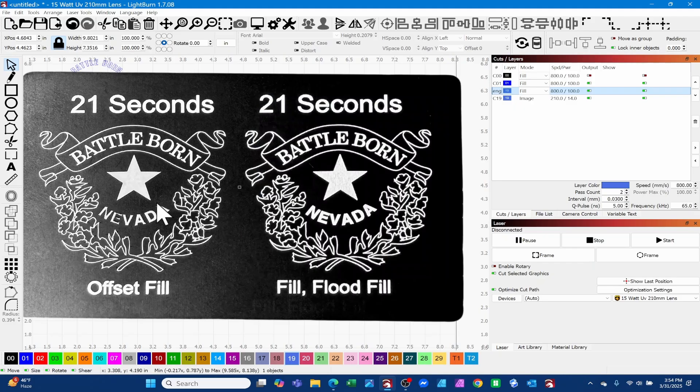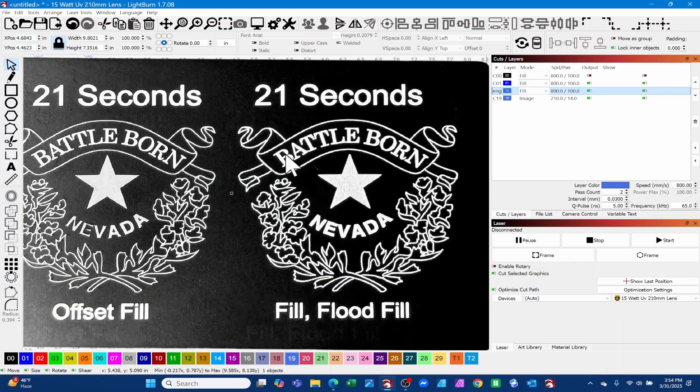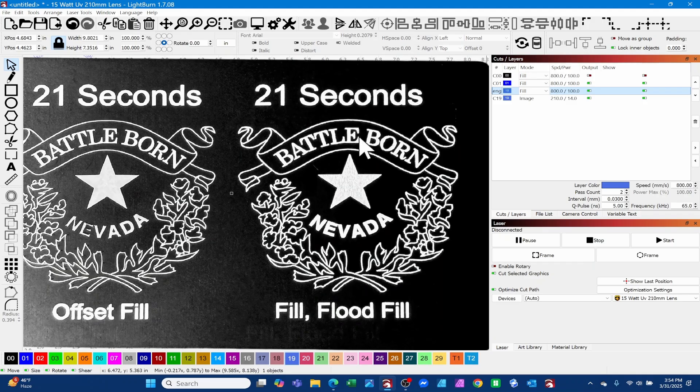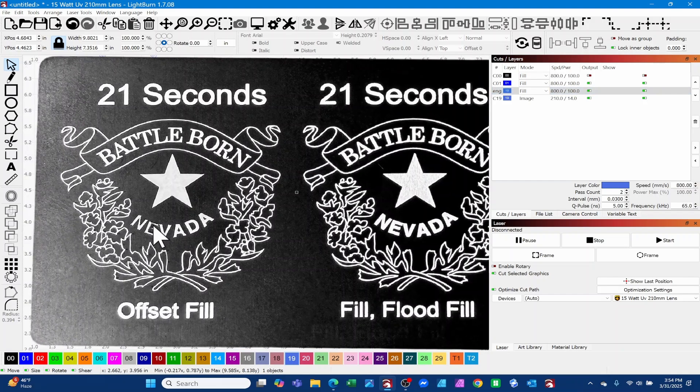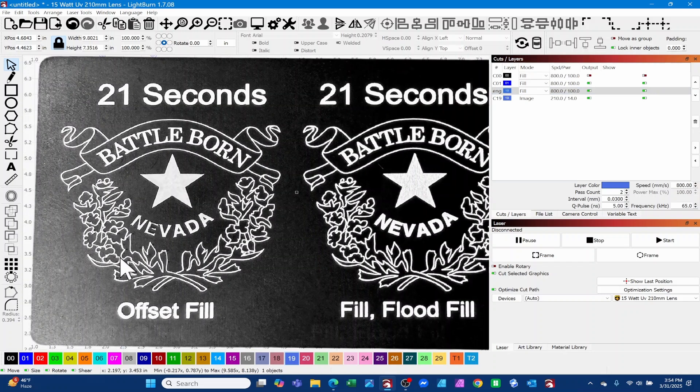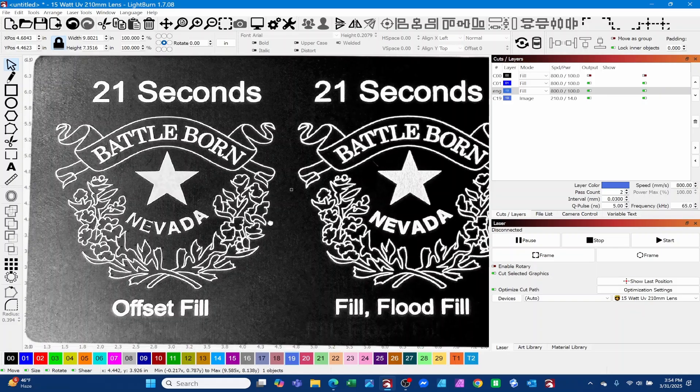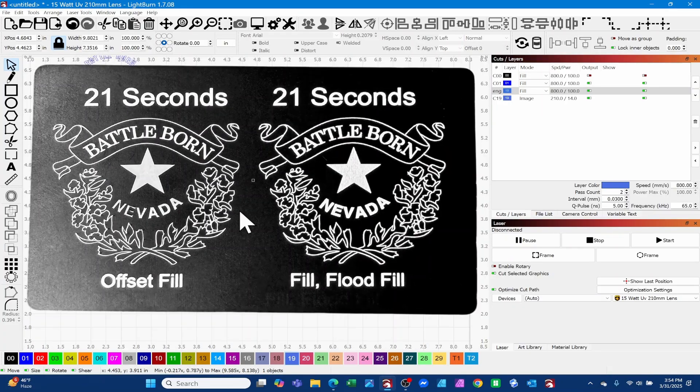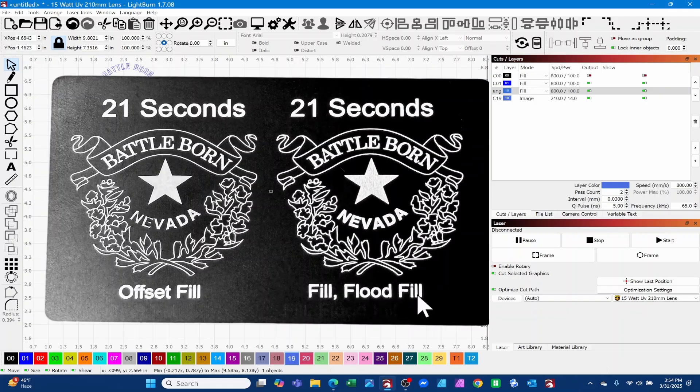You can see you've really got two other options for you when you're dealing with the galvo laser. A couple of differences here that I see is the text is clean right here on the flood fill, where the offset fill you've got some issues right here in this E and the rest of it looks pretty good as far as the Battle Born section. But it's just some options that I wanted to point out.